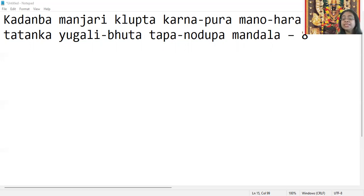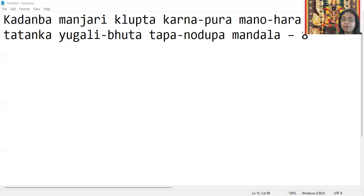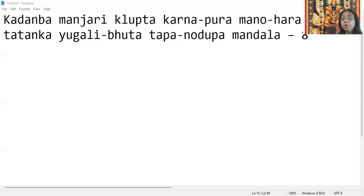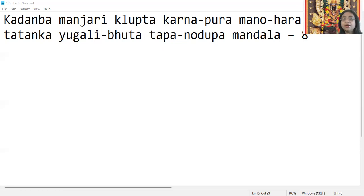Kadambha means it is a kind of flower. Manjari klipta - klipta means it has been nurtured, bloomed. Kadambha manjari klipta, karna pura manohara. That means Devi has beautiful ears which are like the kadamba flowers.